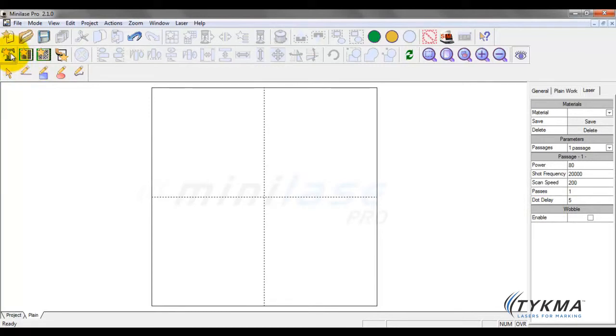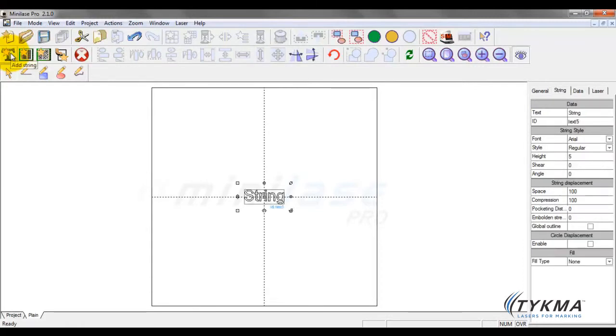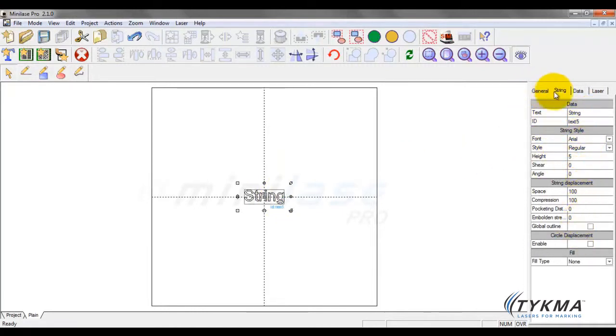So let's go ahead and do that by clicking on the first one here. This is Add String. This is going to allow us to create a text string. If I click on this, you can see a text string has appeared, and you can now see that all of my tabs have changed because this item is selected.